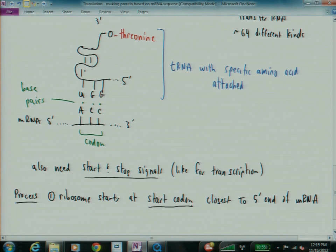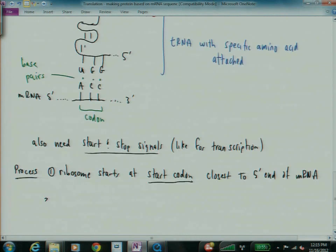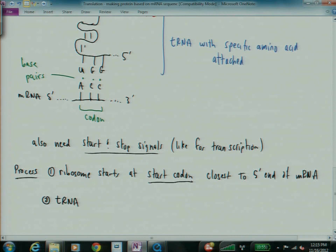And then, the tRNA with the proper amino acid base pairs with mRNA, the messenger RNA.